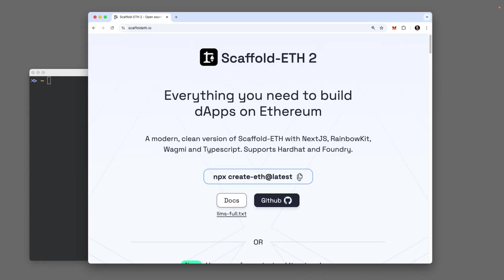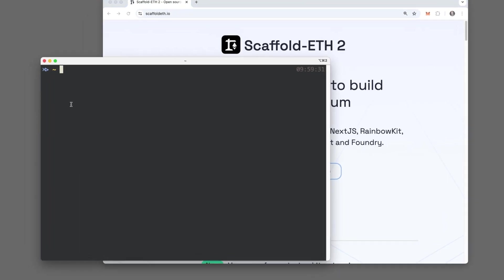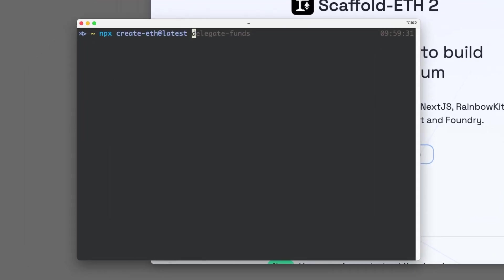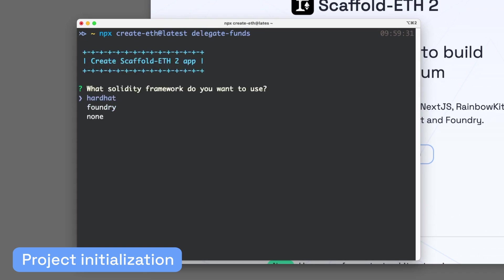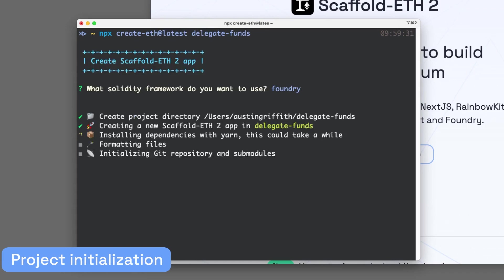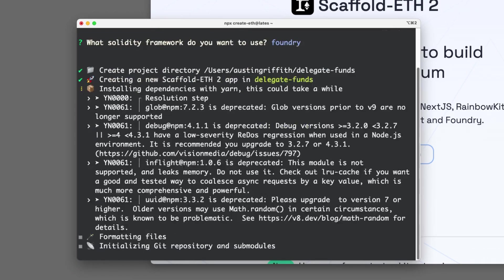To get started, let's npx create ETH latest. Paste that in. We're going to create a delegator. We're going to call it Delegate Funds, and let's go with Foundry.